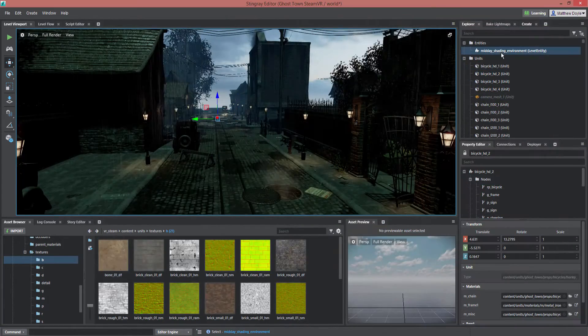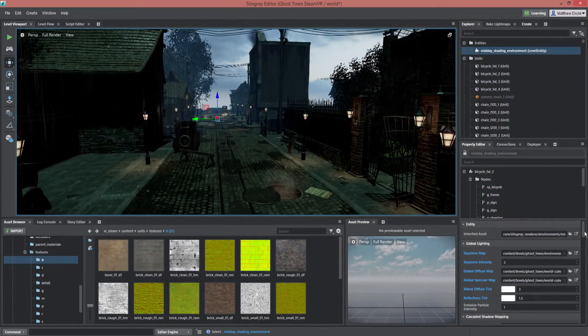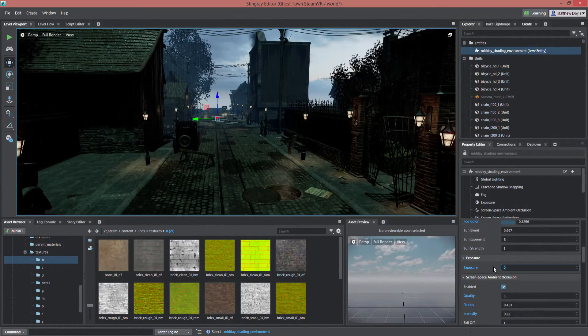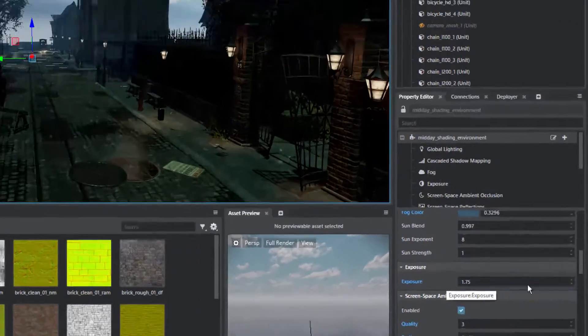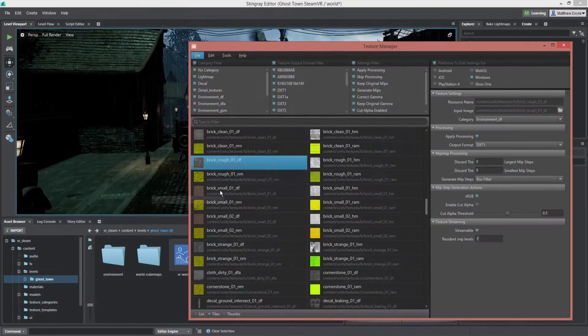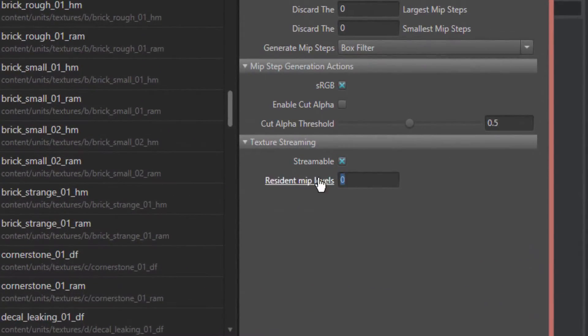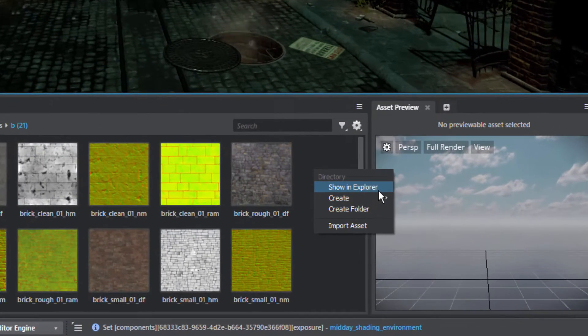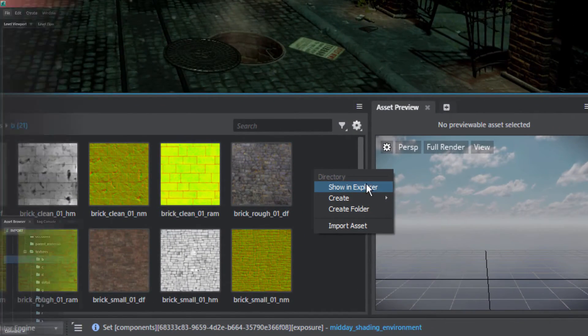Several new improvements have been made to the Stingray UI and workflow, including shading environment sharing between levels and projects, texture streaming support, and enhancements to how the Asset Browser works.